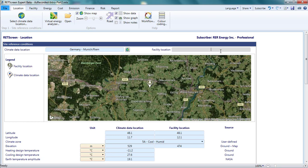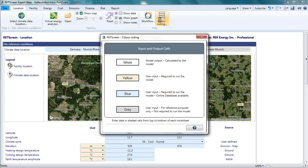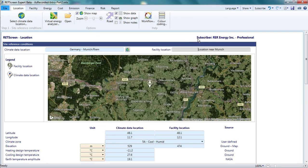I can enter whatever I want here without changing RETScreen's calculations. If you want more information on the meaning of different cell colors in RETScreen, click on the Color Coding menu option. Note that climate location and facility location text may be overwritten by RETScreen if I adjust the location of my project, as I will do shortly.